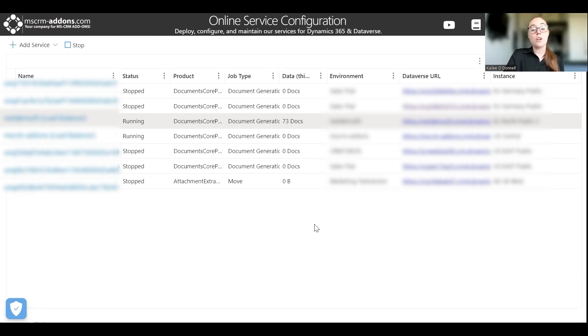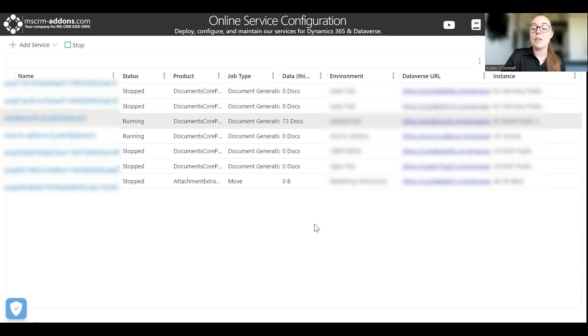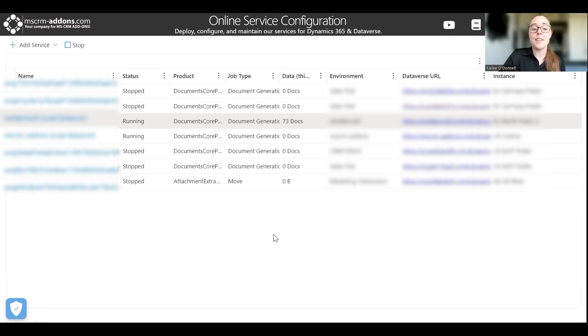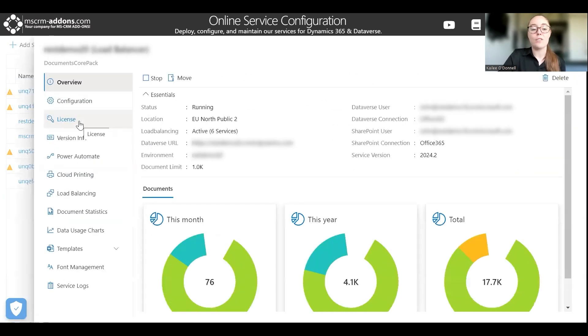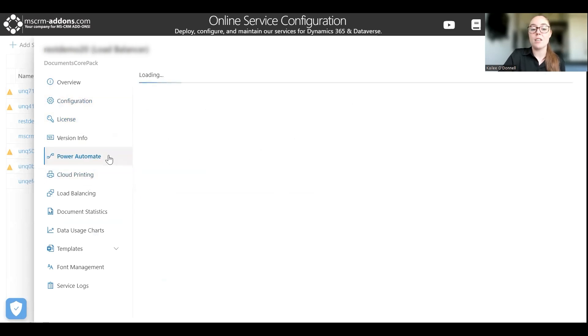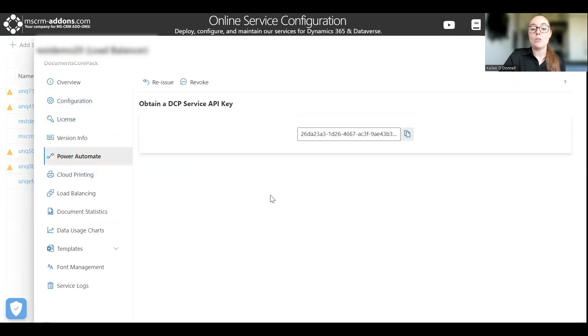So we're going to start off in the online service configuration which is where you can view all of your current services. And from here we're going to obtain an API key which will be in the next step used to communicate between our service and MS Flow. So to obtain that key I'm going to open up a service here, navigate down to Power Automate on this left hand bar, and here we'll be able to use our service API key and easily copy it.